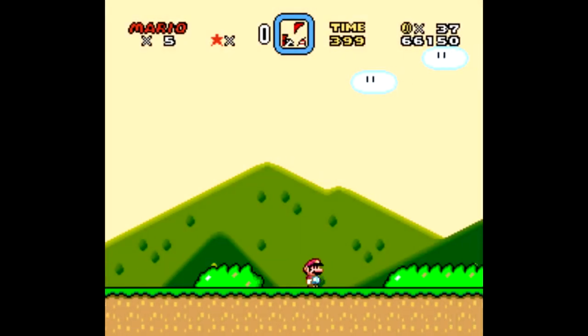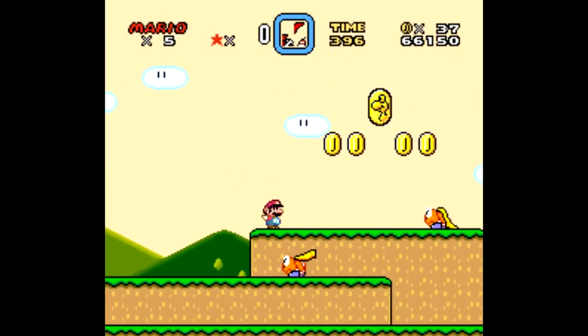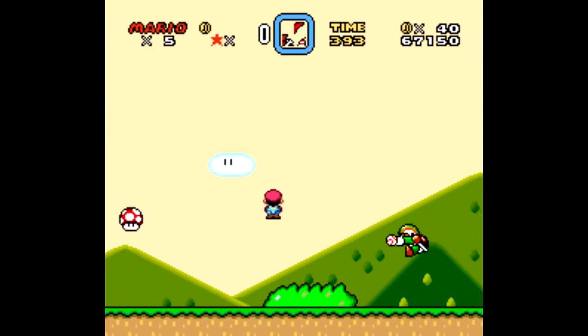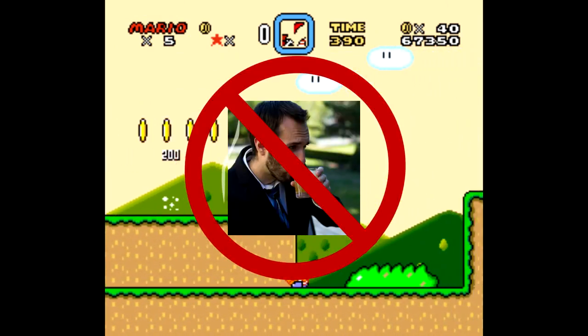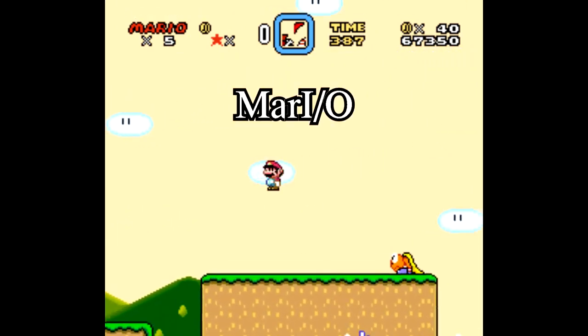Welcome back, Sethbling here. You're watching a skilled player play Super Mario World. But this player is not human. It's a computer program I wrote called Mar.io.